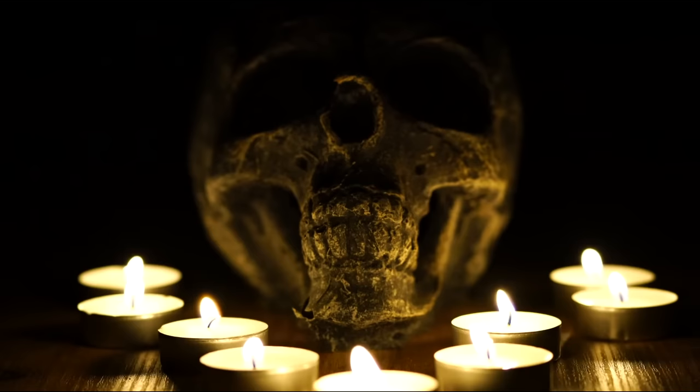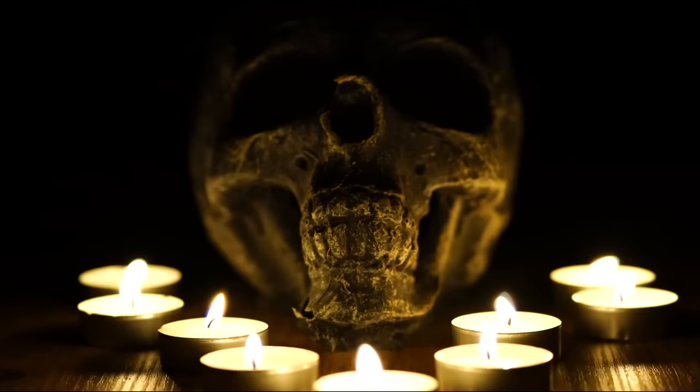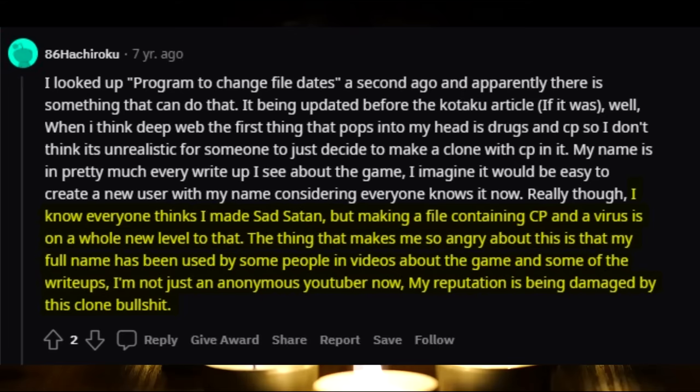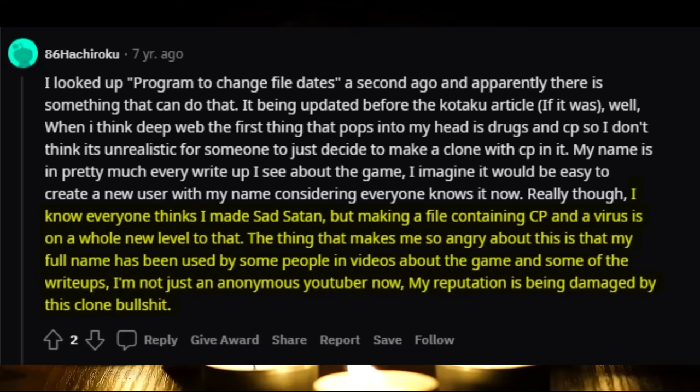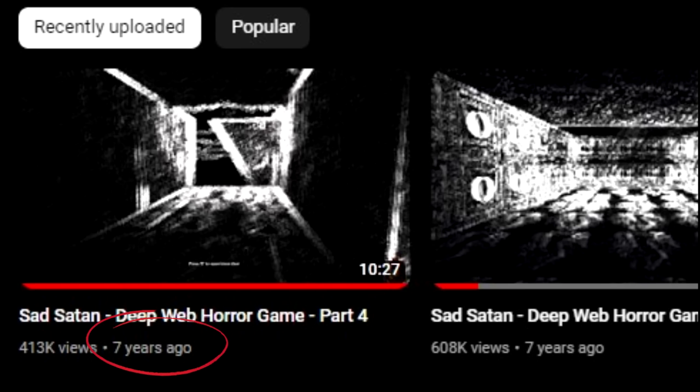Many people really started to believe that ZK is actually Jamie, and that when he was pushed into a corner, he tried to cover up with a story that he didn't create the game. Jamie even came out on a Reddit thread defending himself, stating: 'I know everyone thinks I made Sad Satan, but making a file containing CP and a virus is on a whole new level to that. The thing that makes me so angry about this is that my full name has been used in videos about the game. I'm not just an anonymous YouTuber — now my reputation is being damaged by this clone.' Shortly after, Jamie would disappear from the internet entirely, stopping posts on his YouTube channel and becoming inactive on any forum posts.